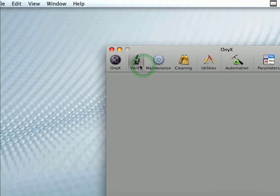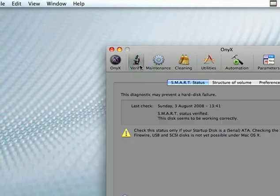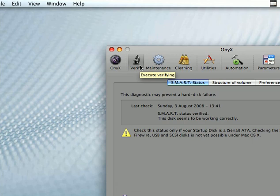Here you can verify your permissions. That's nothing new really because you can already do that in disk utility.